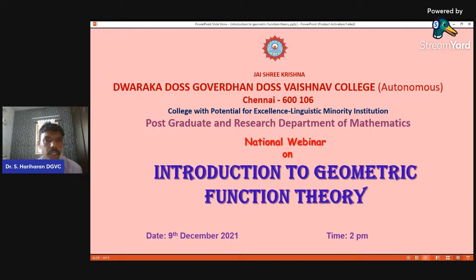Very good afternoon and a warm welcome to all on the fourth day of this webinar series from the PG and Research Department of Mathematics. We welcome you all and we will have a wonderful session today.